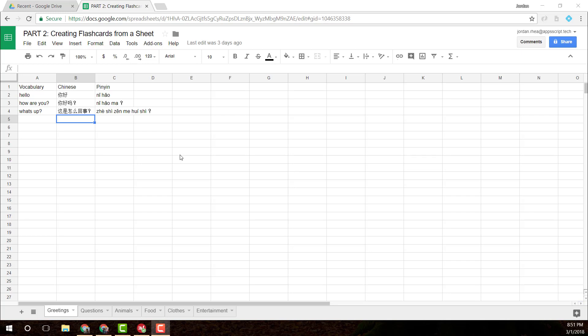And in this video, we're going to take those vocabulary words from Google Sheets and build a slide deck with them.